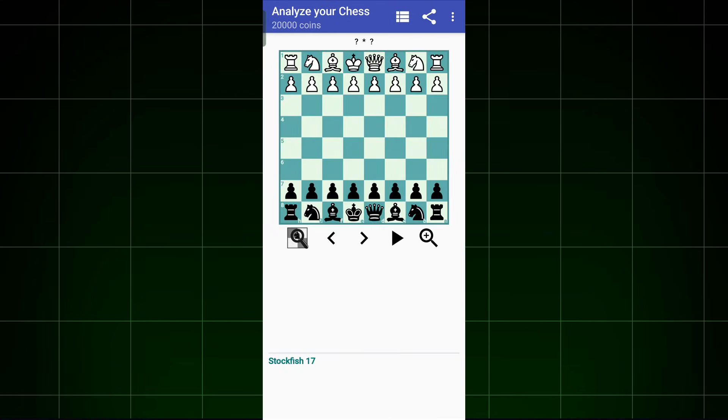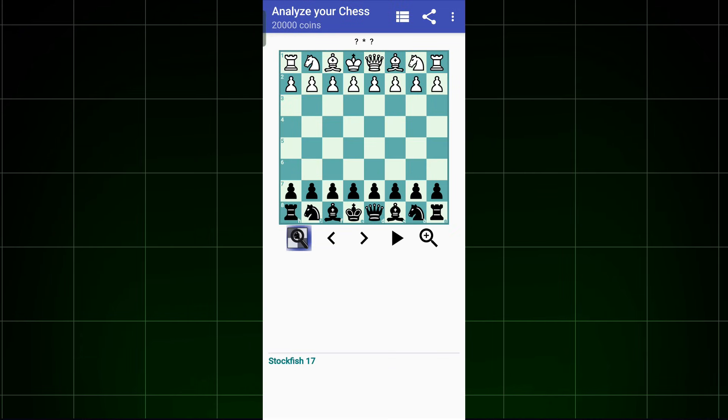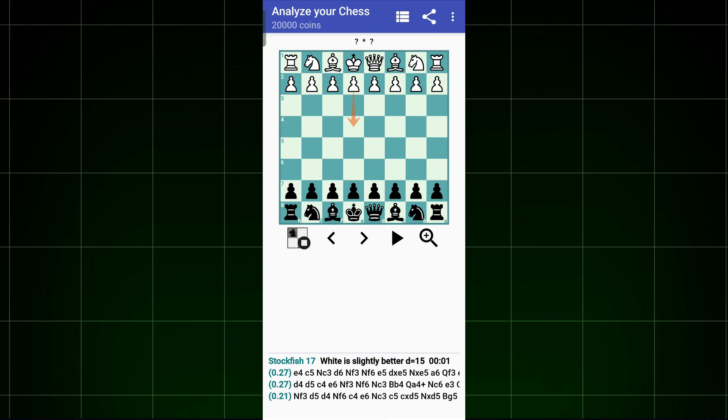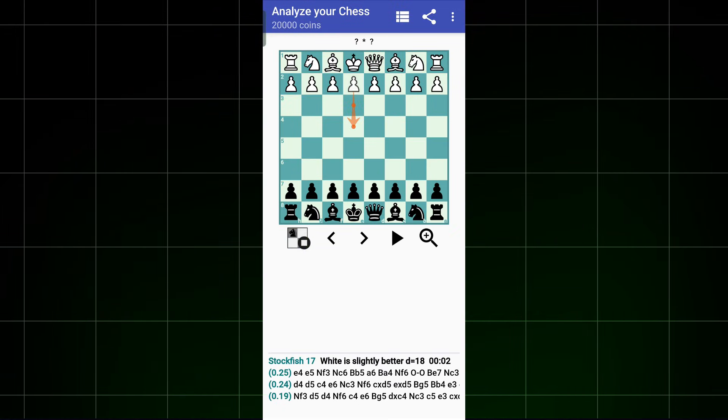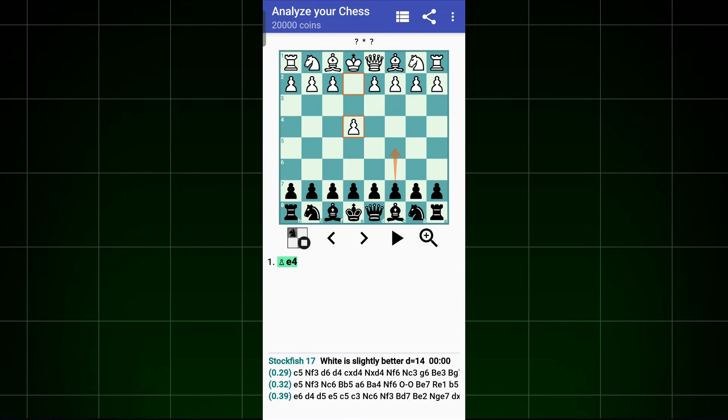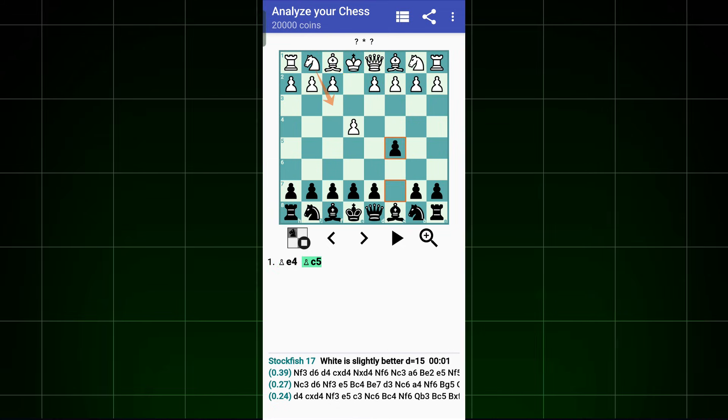Now go back, and you will see Stockfish 17 here. Click on this option. Now the arrow moves you see on the screen are being suggested by Stockfish 17.